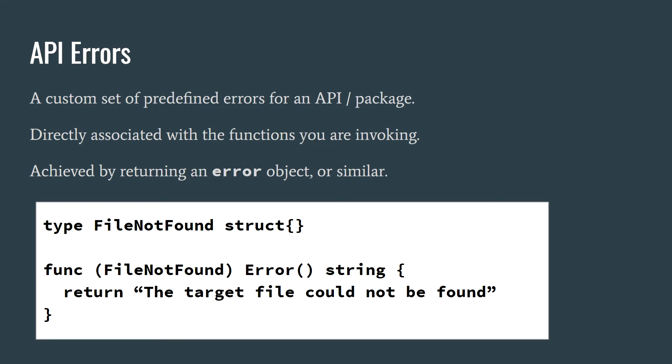API errors are a custom set of predefined errors provided by an API or package. These errors are directly associated with the functions you are invoking.